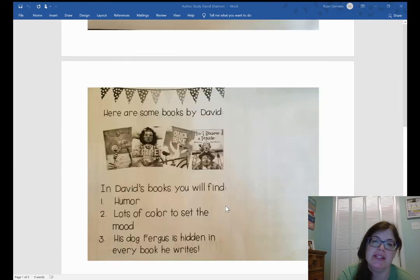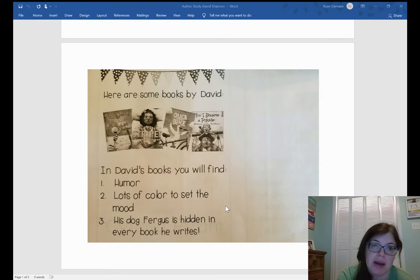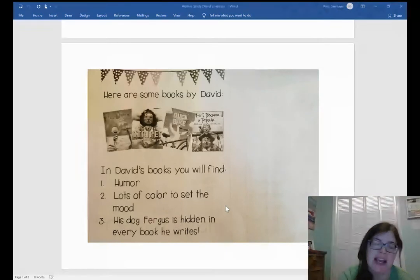Here are some of the books that David Shannon wrote. Two of the ones listed here are really popular in our library, and those are No David and A Bad Case of Stripes.